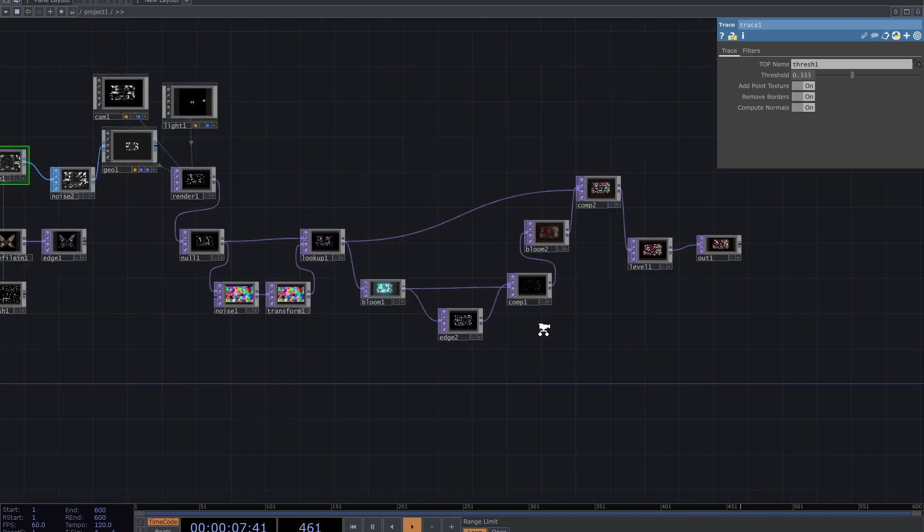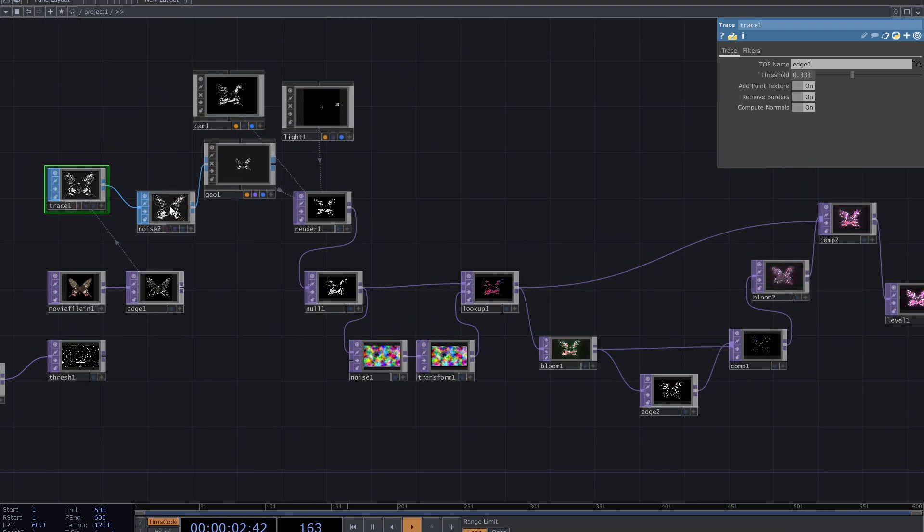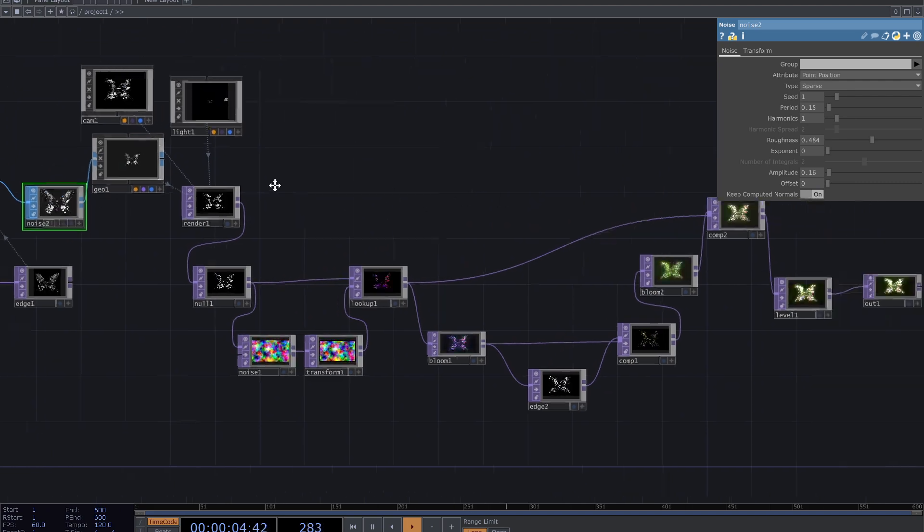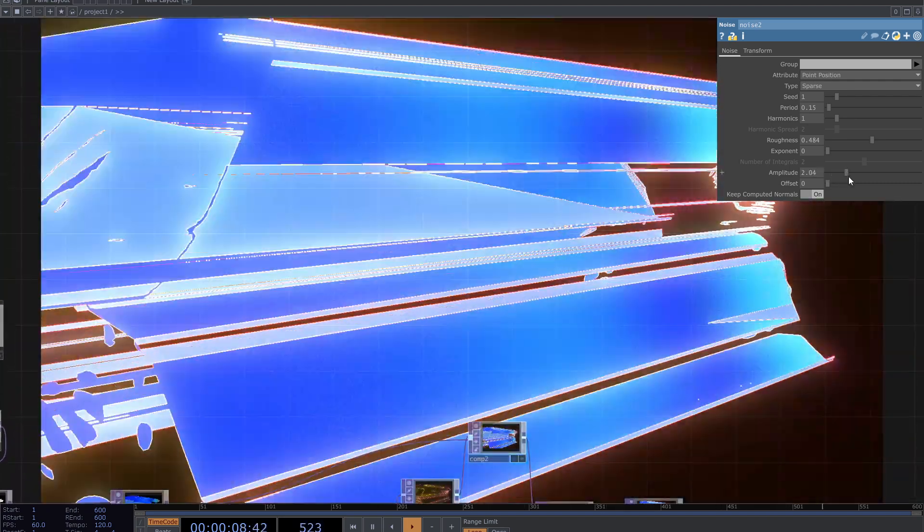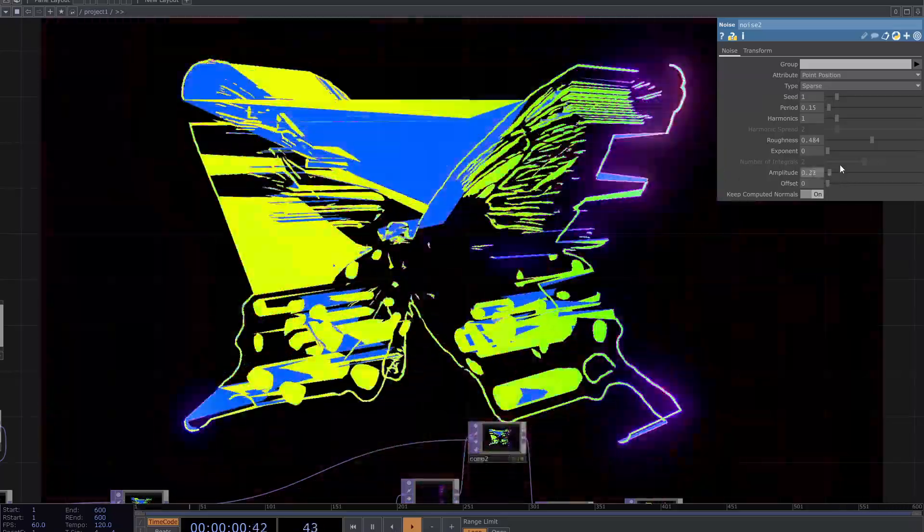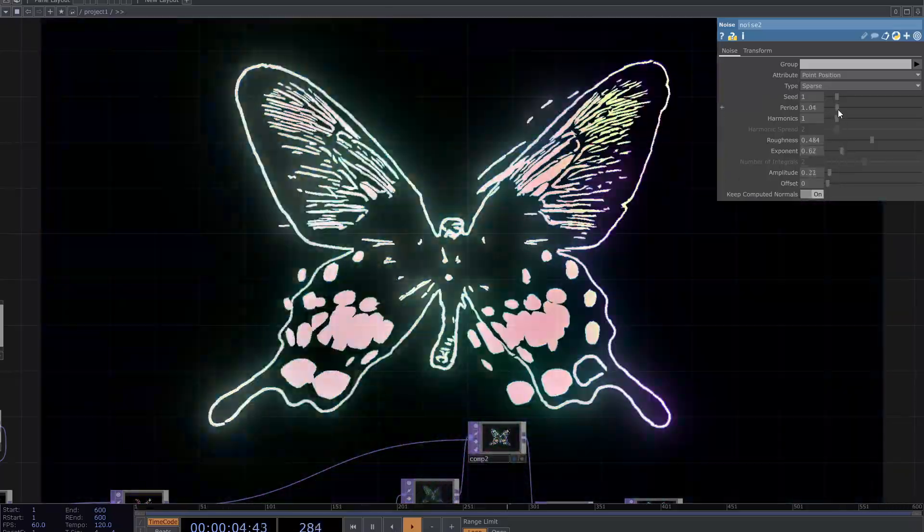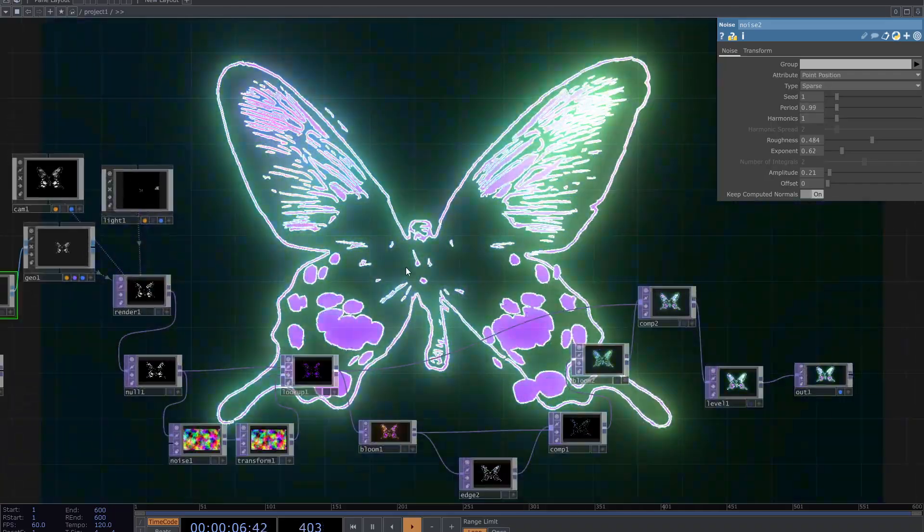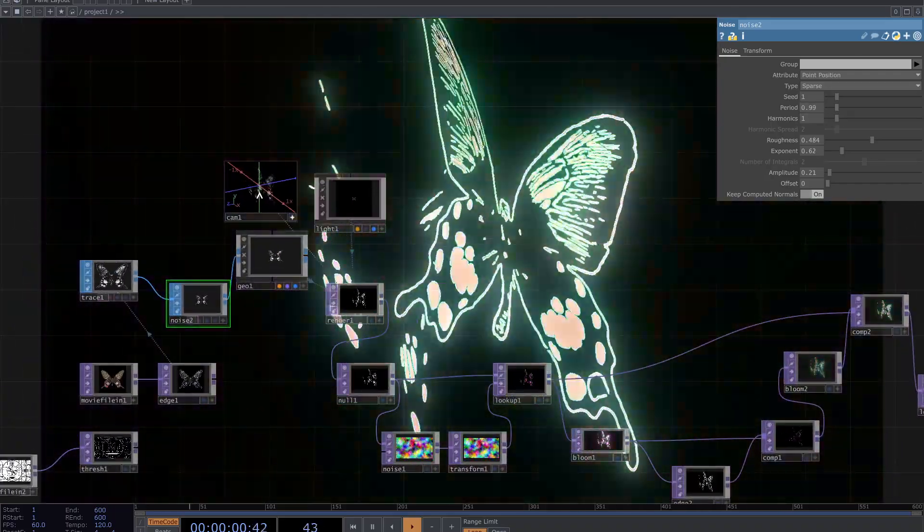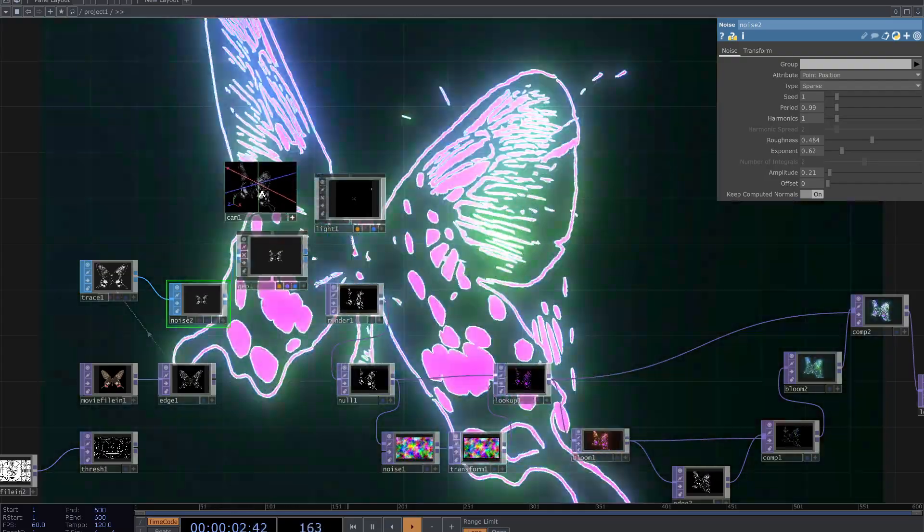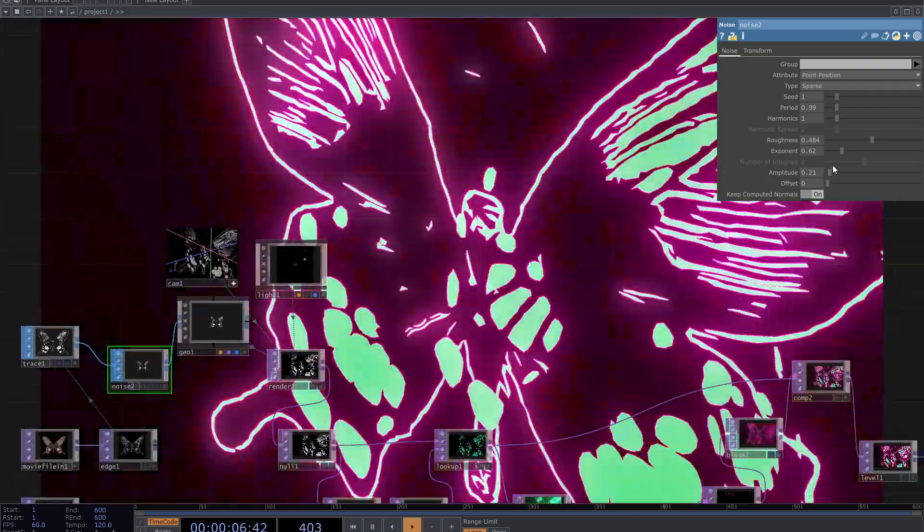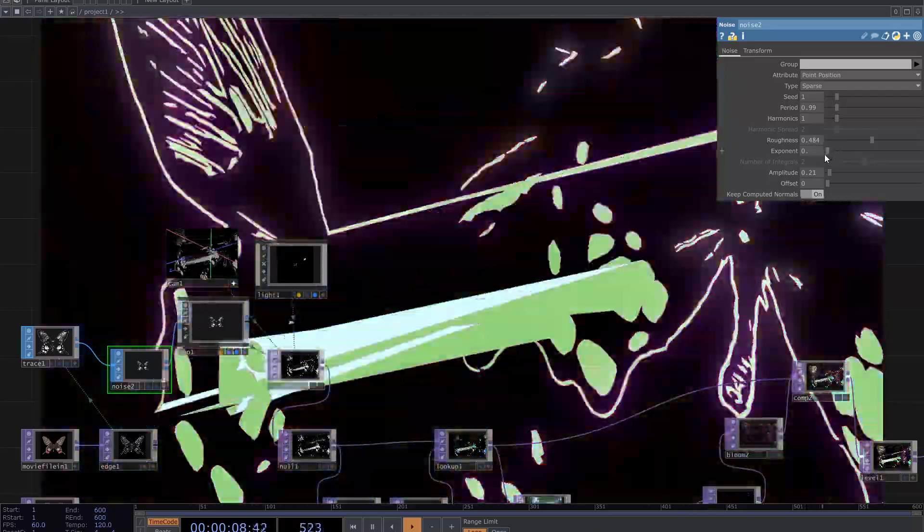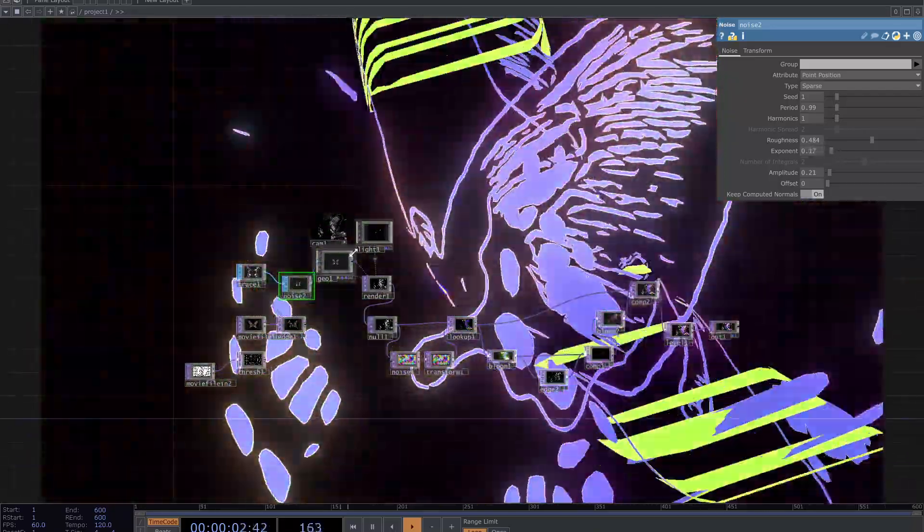In this patch I used a noise SOP to create the movements. If I change the parameters you can see the difference. And also this is a geometry, so I can move the camera and see the top image from other views. You are seeing a new visual right now with new settings.